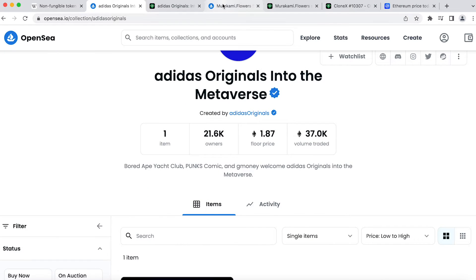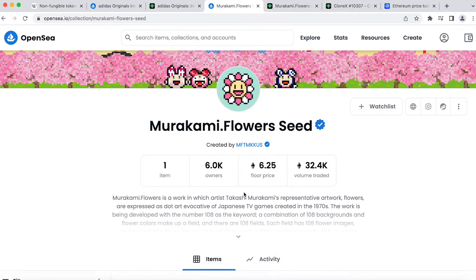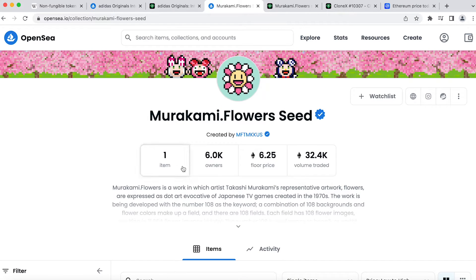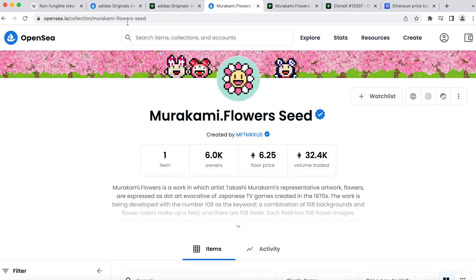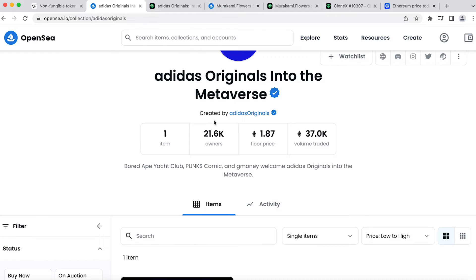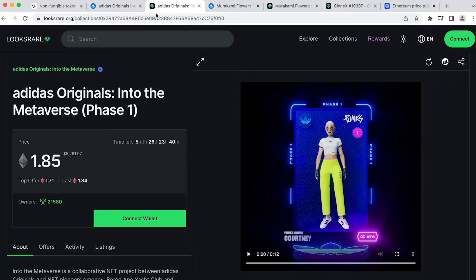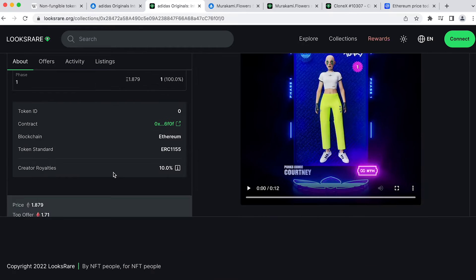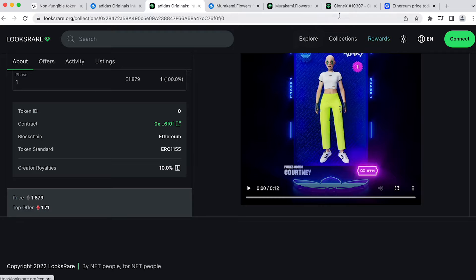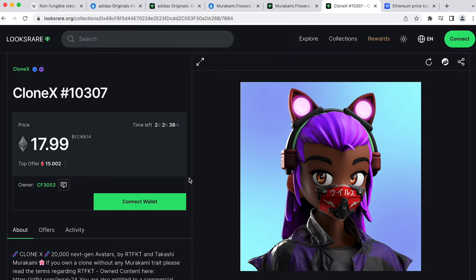Here we can look at Adidas Original NFT and Murakami Flower Seed. There's only one token, but there are thousands of owners. 21.6k for Adidas Original and 5.9k for Murakami Flower Seed. So how could this be?